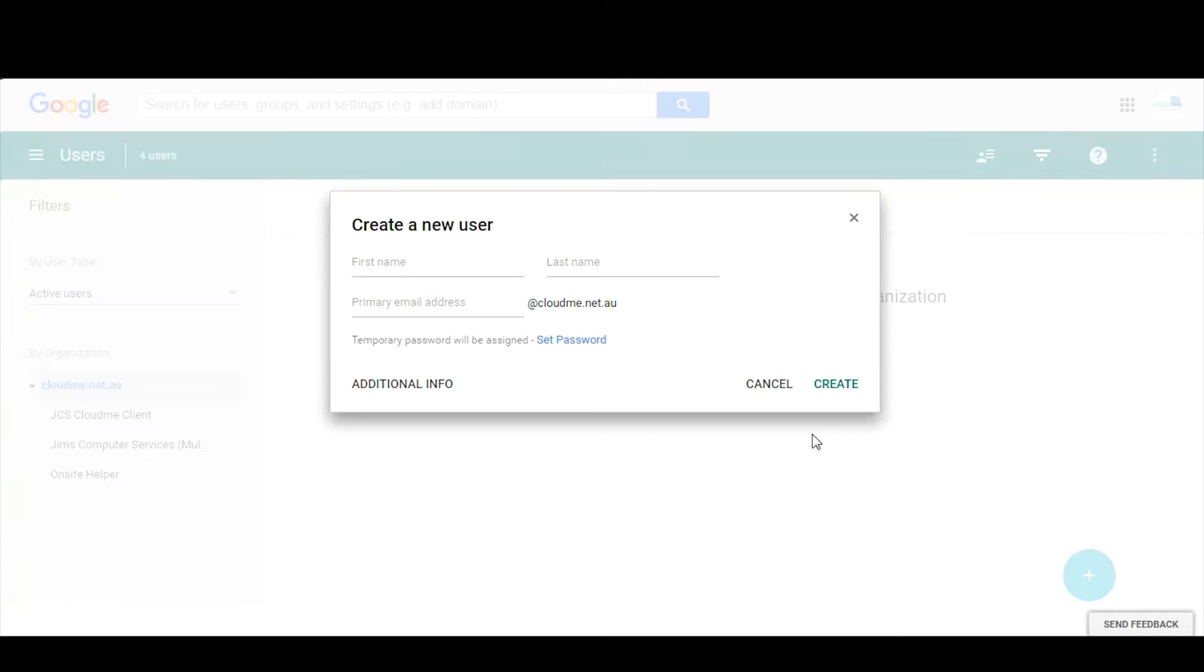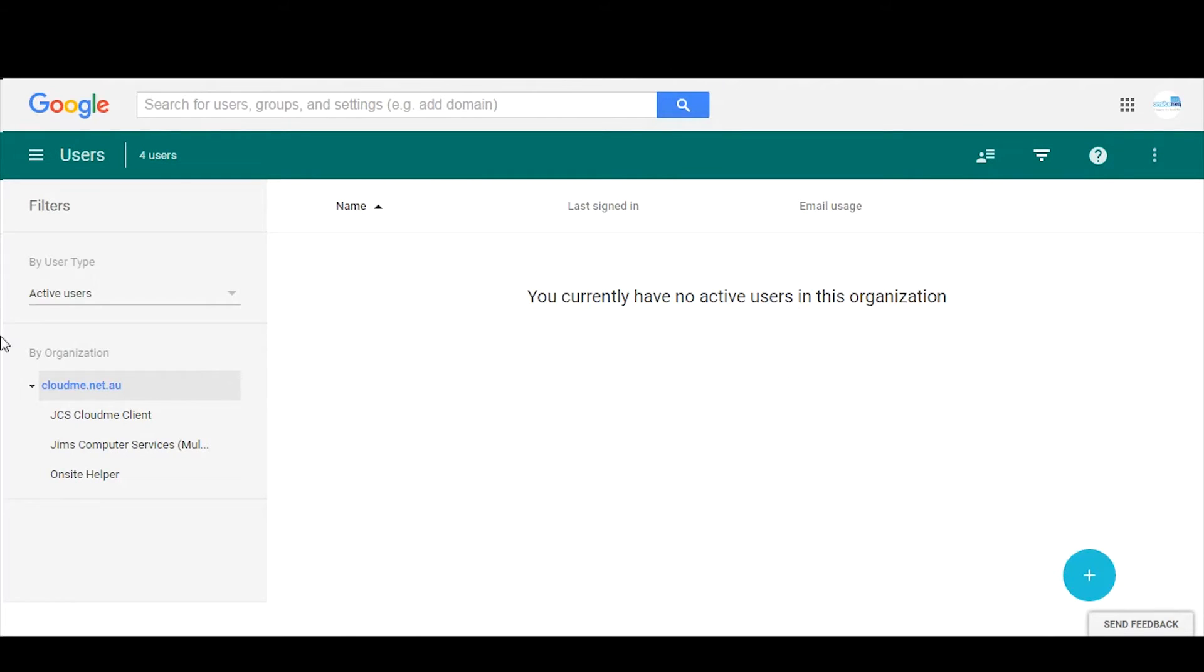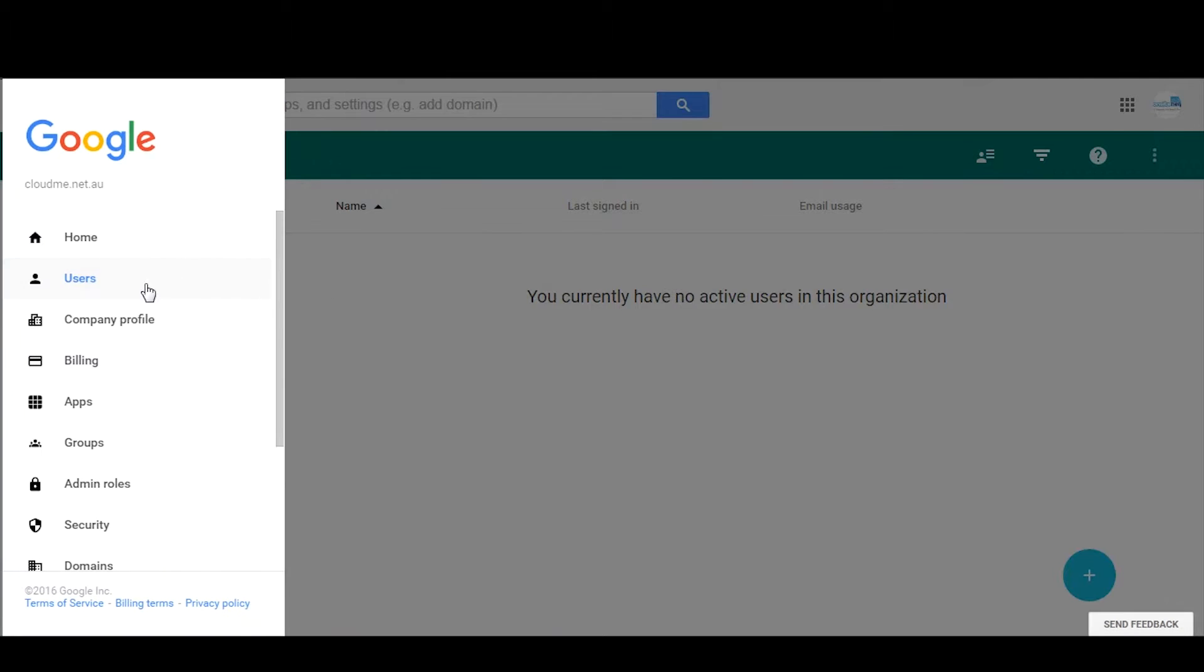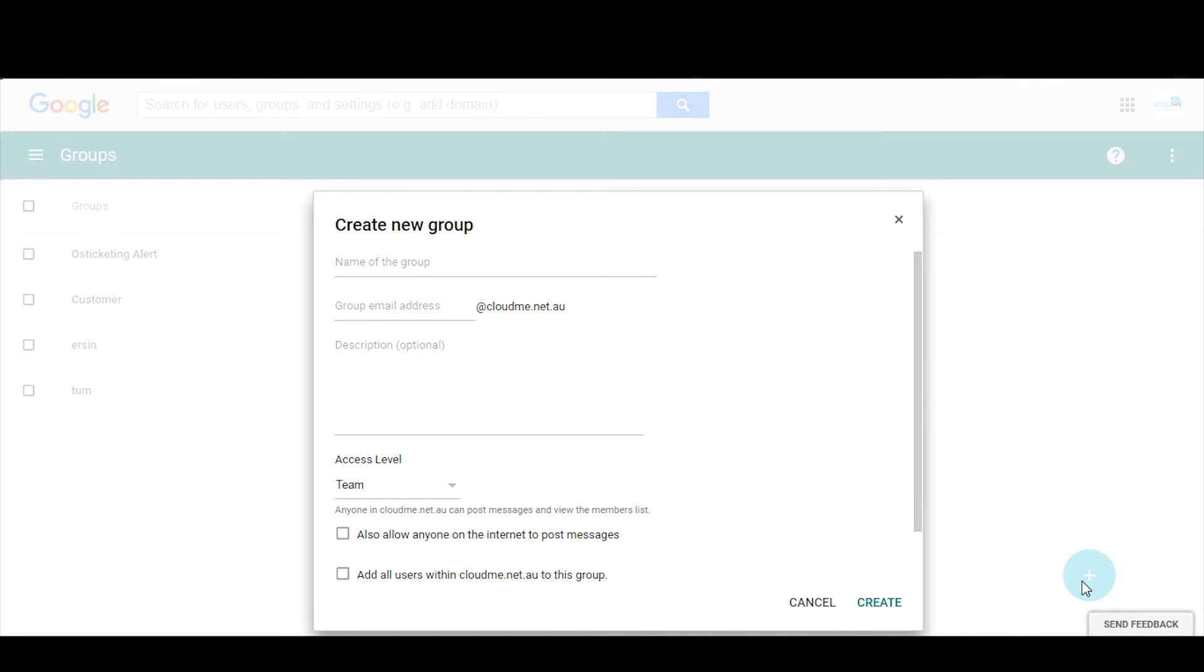Call it Google Drive, email address be drive@cloudme, you click create. So that's the first stage.